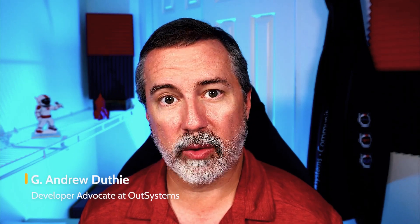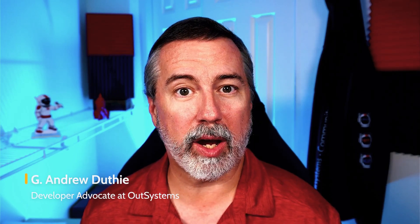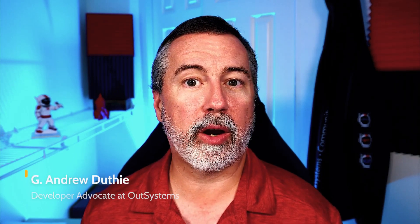Welcome to In Case You Missed It, or ICYMI, where we share announcements and cool stuff that may have flown under the radar for OutSystems developers everywhere. Let's jump right in with the updates for June 2021.